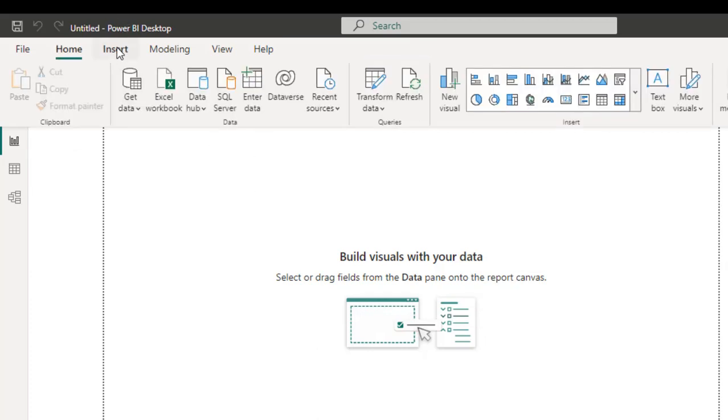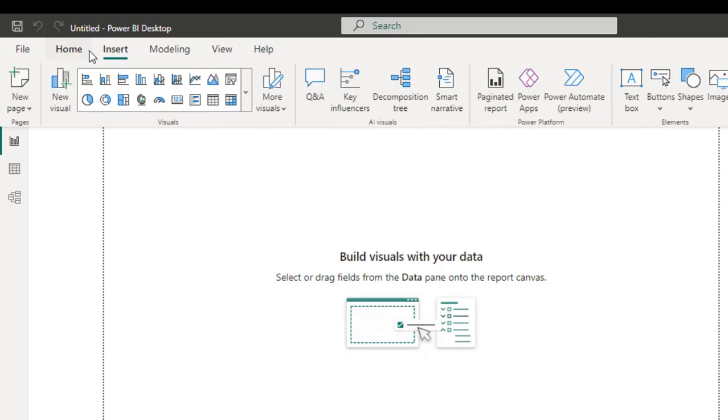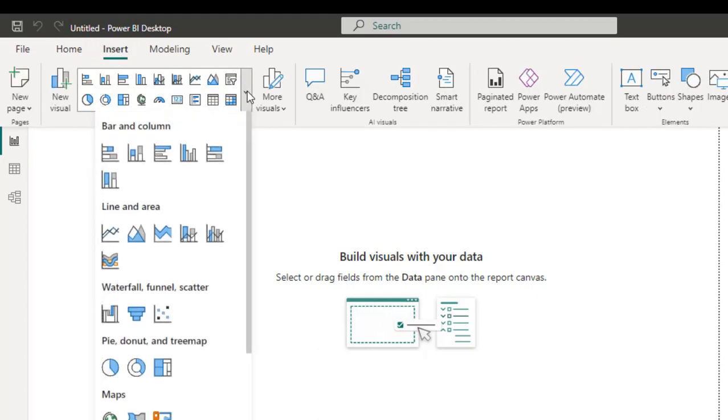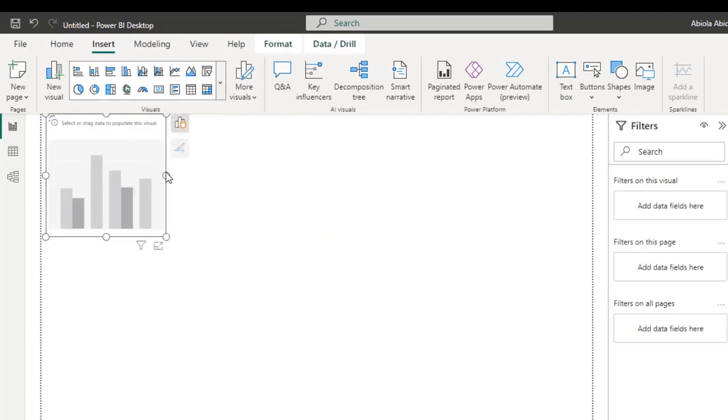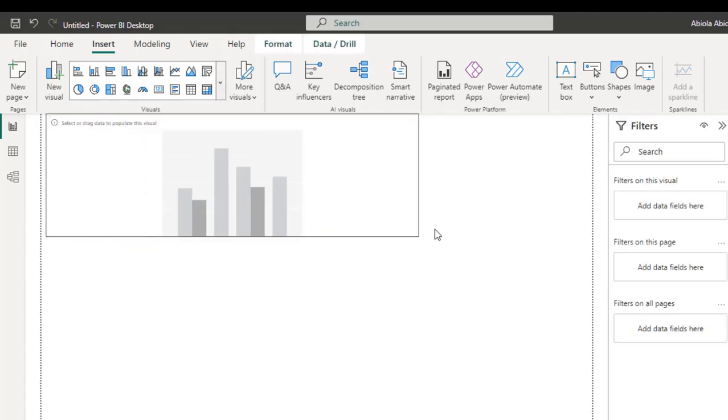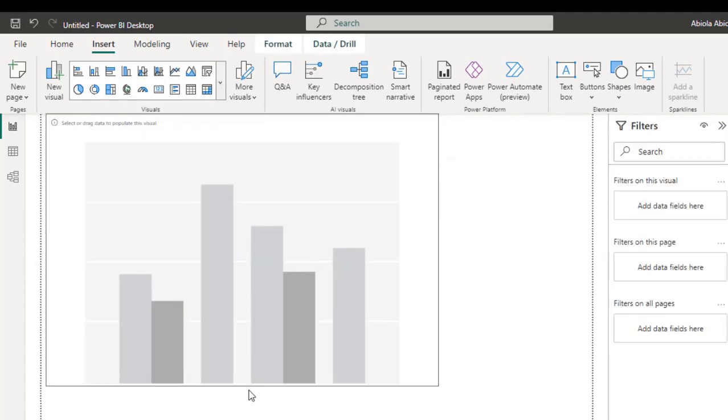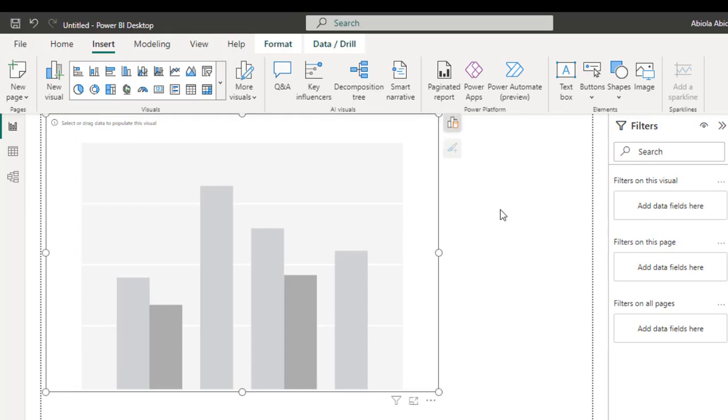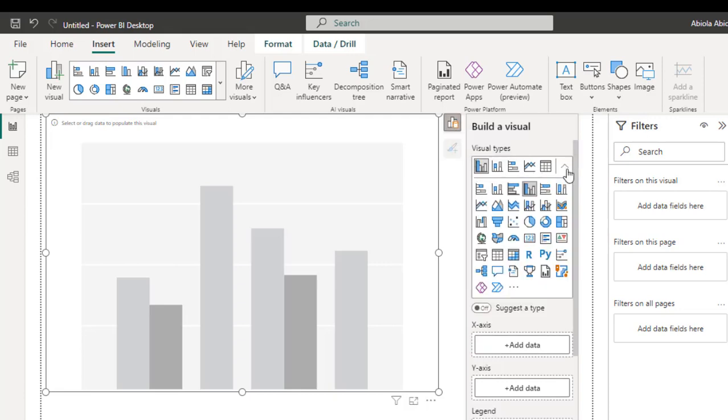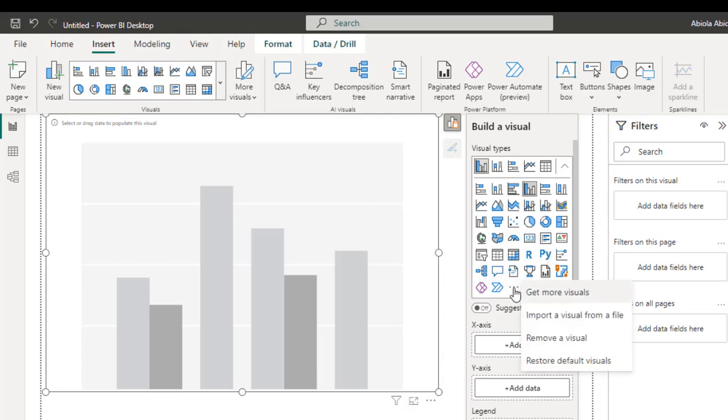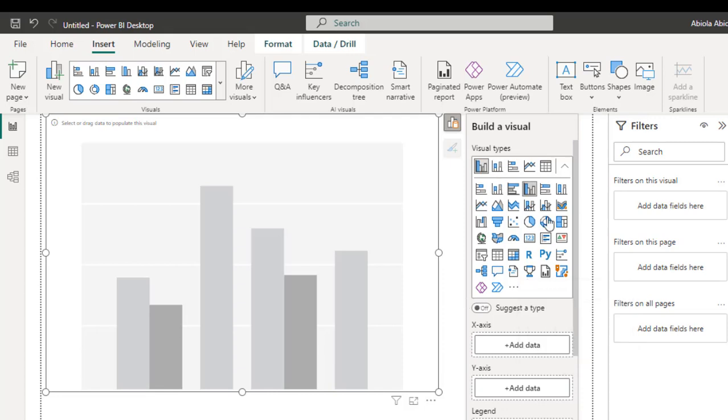Now I'm going to come to the insert tab or the home tab. I'm going to open this drop down. Let's say we want to create clustered column charts. I'm going to click on this. This is clustered column chart. We can see this displays a ghost visualization. Then I can actually click on this, add data and build your visualization. Now this is very similar to what you have in Microsoft Excel. We can see we have all the visualization types, all the visuals. You can click on these three ellipses to see more visuals. You can even import visual from your file. You can even remove or restore default visuals if you have altered the stuff.